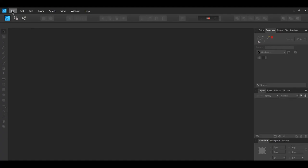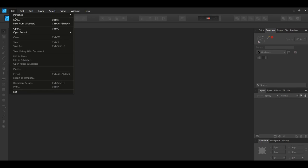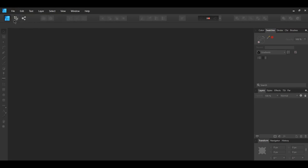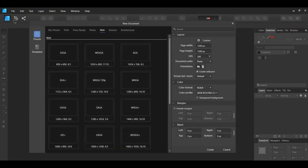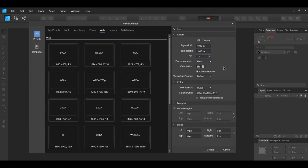Go to File > New and create a document with the following properties. Select Web and set the document size to 1,000 pixels by 1,000 pixels. Then check Create Artboard.